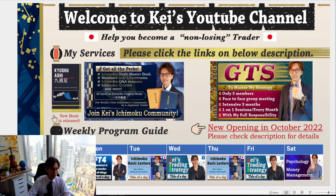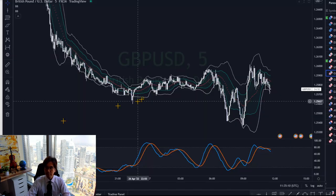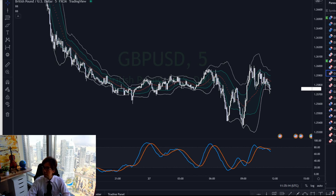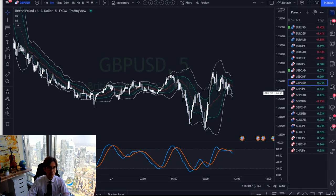Yesterday I took the trade on Pound USD — I sold it at 1.26604. Let me switch to TradingView. Okay, here is TradingView, let me fit the page.